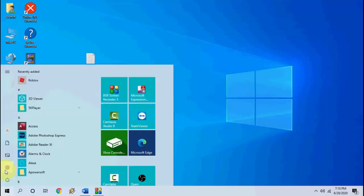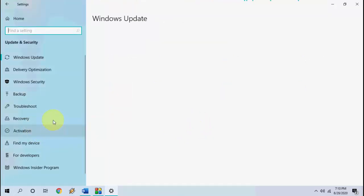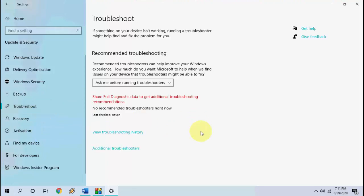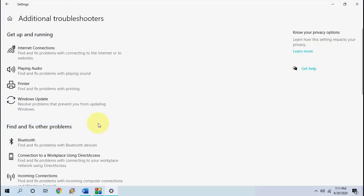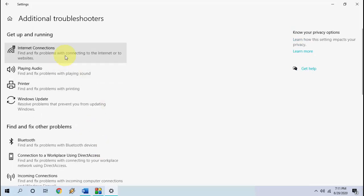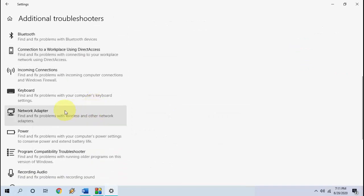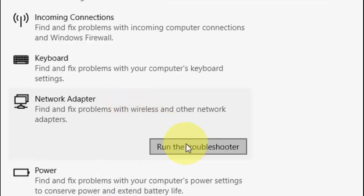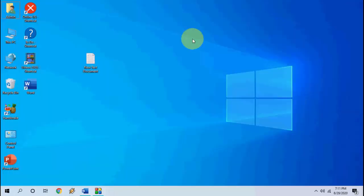If that doesn't help, the last option is go to Settings → Update and Security → Troubleshoot → Additional Troubleshooters. Select Internet Connection and run the troubleshooter. After that, also run the troubleshooter for Network Adapter. After this, reboot your PC and try to use the Wi-Fi connection.